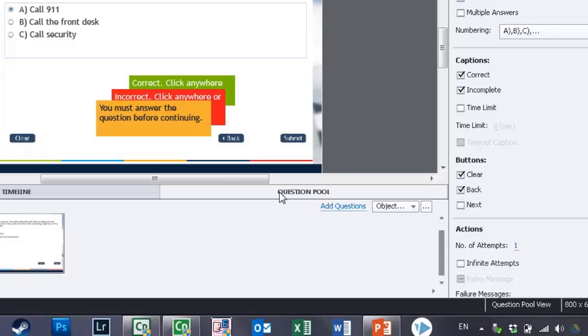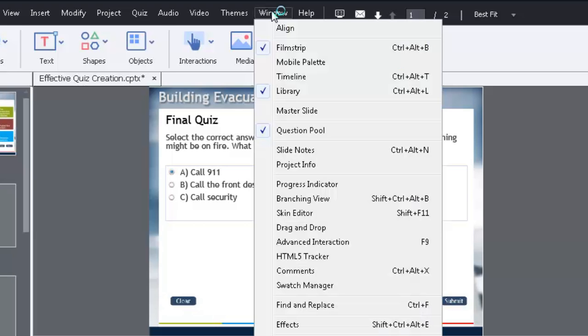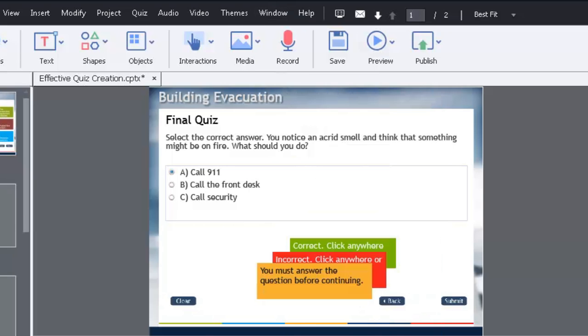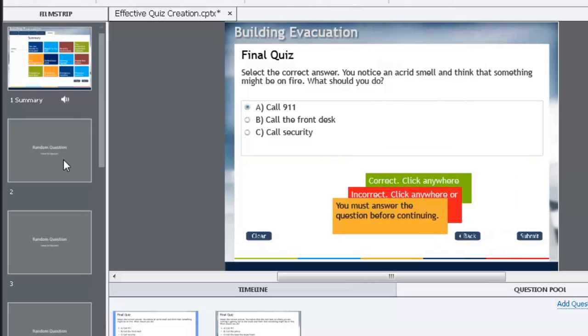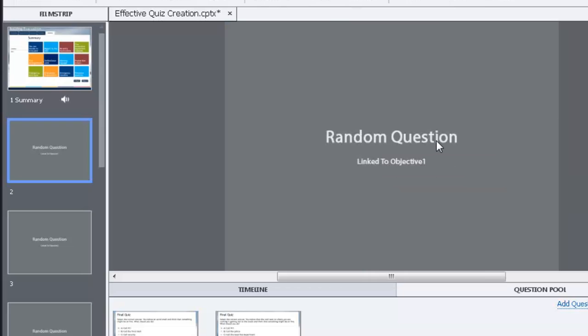If you're not seeing it in your course, you can add it by going to the Window drop-down menu and selecting Question Pool to ensure that it's visible. So I have input on this particular course—I've added eight random question slides.